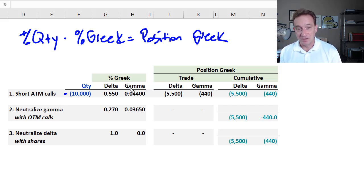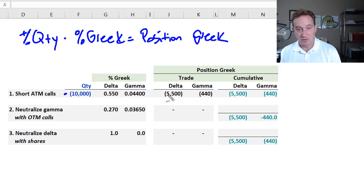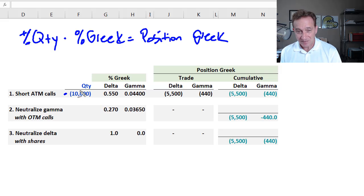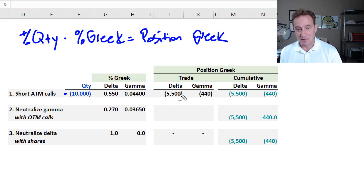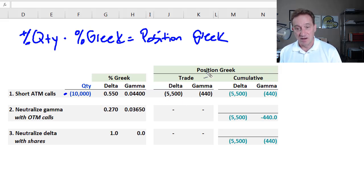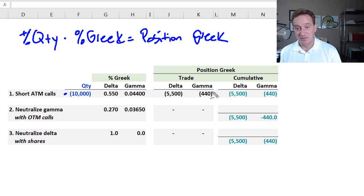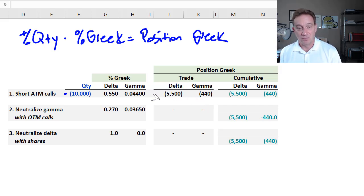But these are the percentage Greeks, percentage delta, percentage gamma. To get the position Greek, it's a simple multiplication, being mindful that my short is a negative on quantity. So I have negative 10,000 multiplied by 0.55 gives me, as the market maker, by filling this order with the customer, my position delta is negative 5,500, and my position gamma is negative 440.